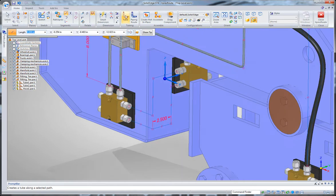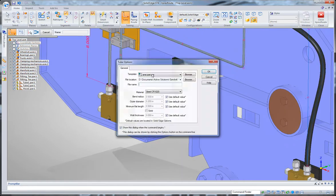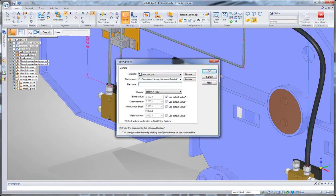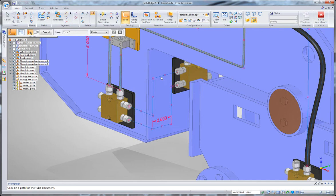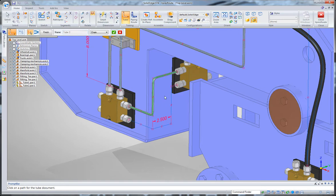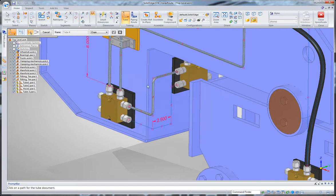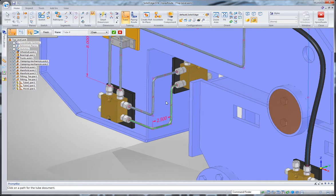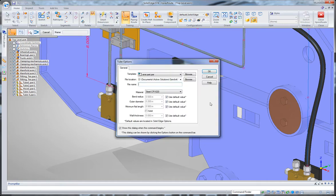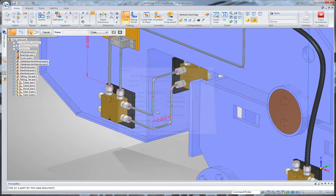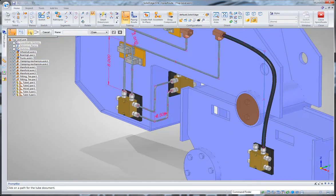Then I'll use my tube command, and I'll create those two tube sections and cancel out of the command when I'm done.